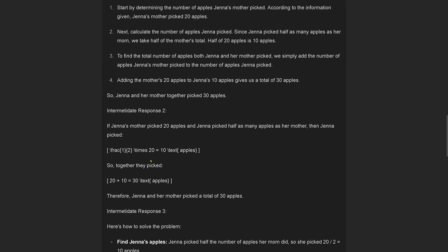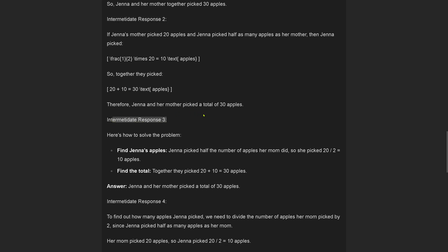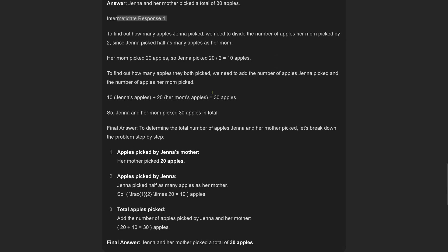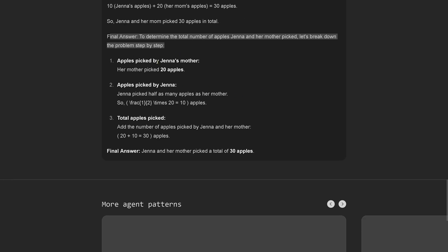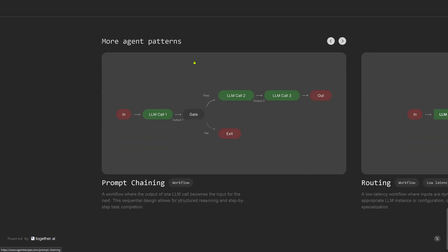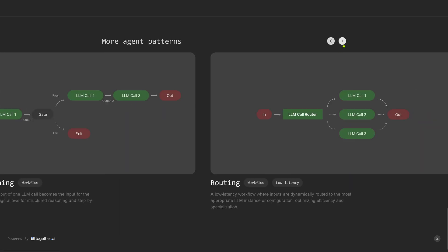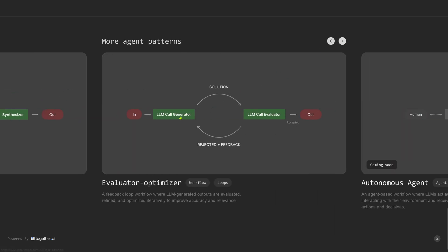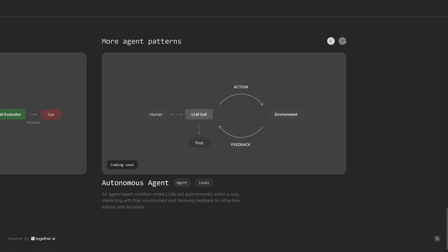Here we have it. This is the response from our five LLMs. We have intermediate response LLM one, intermediate response two, intermediate response three, intermediate response four. Then here starts the final answer. You see the interplay how this is generated, and then we have the final answer: Jenna and her mother picked a total of 30 apples. Again, Together AI, thank you for providing this free demonstration for the prompt chaining, for the routing, for the orchestrator. You have your boss LLM, evaluator optimizer, and what I'm also interested in coming soon is autonomous agents.